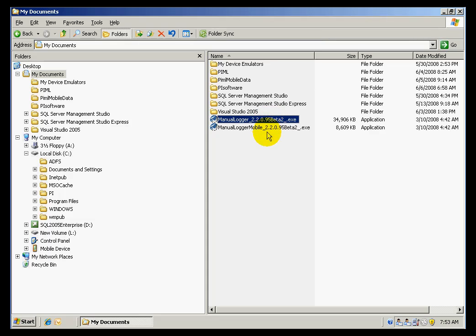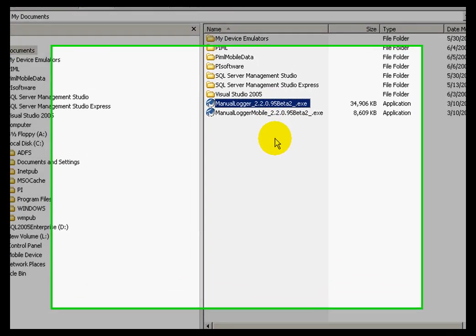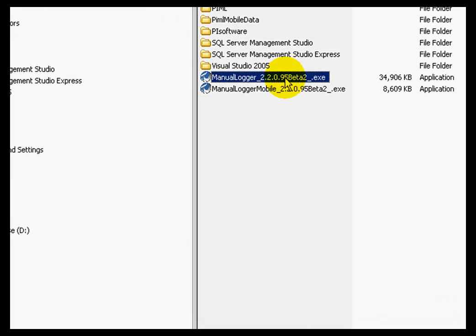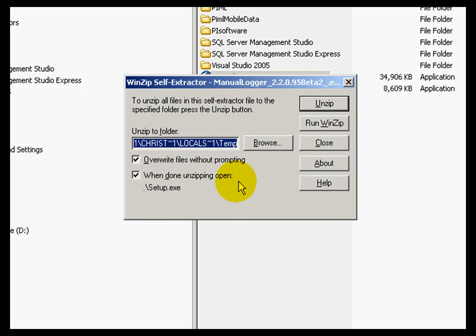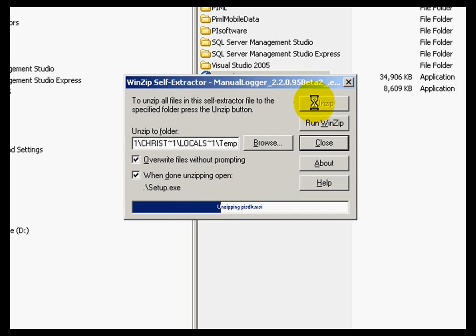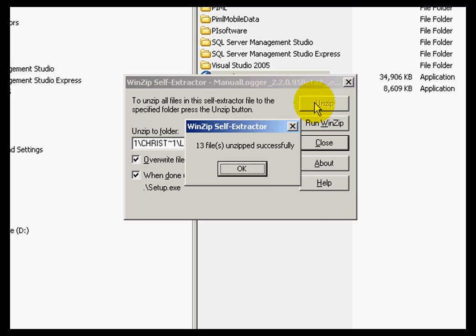I will run the installation, which is a rather short installation, and I will be able to see what are the different options for installing Manual Logger.